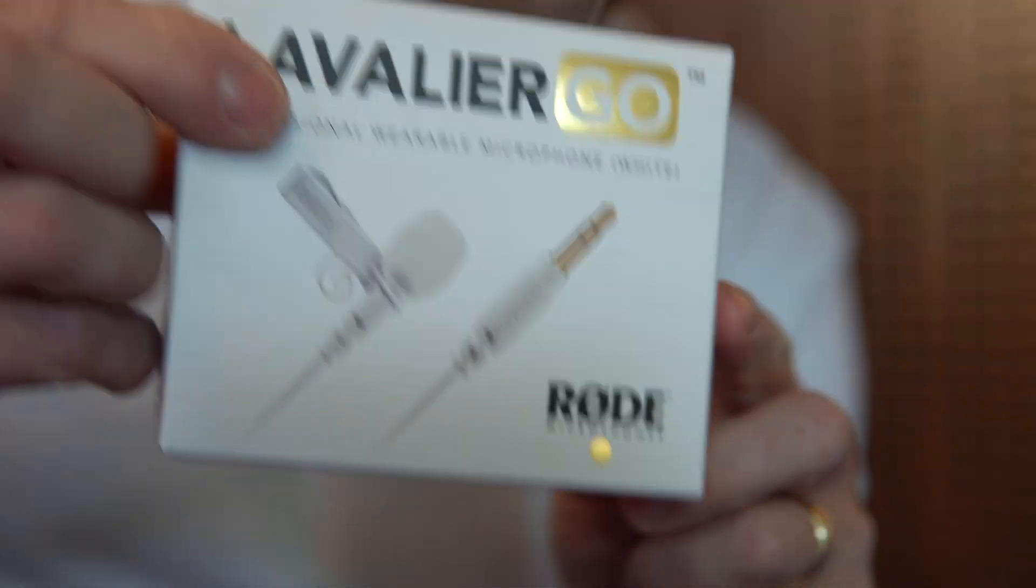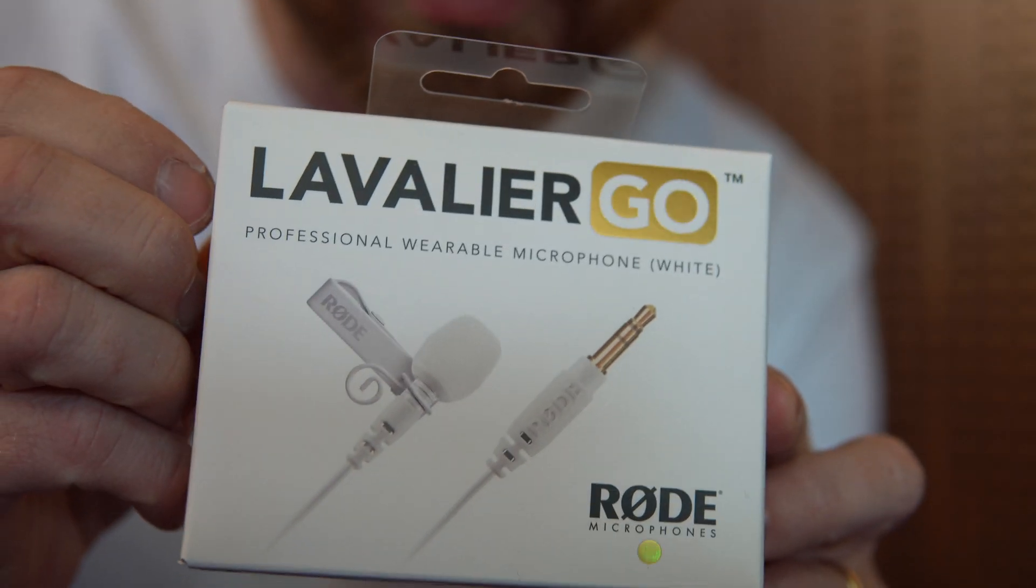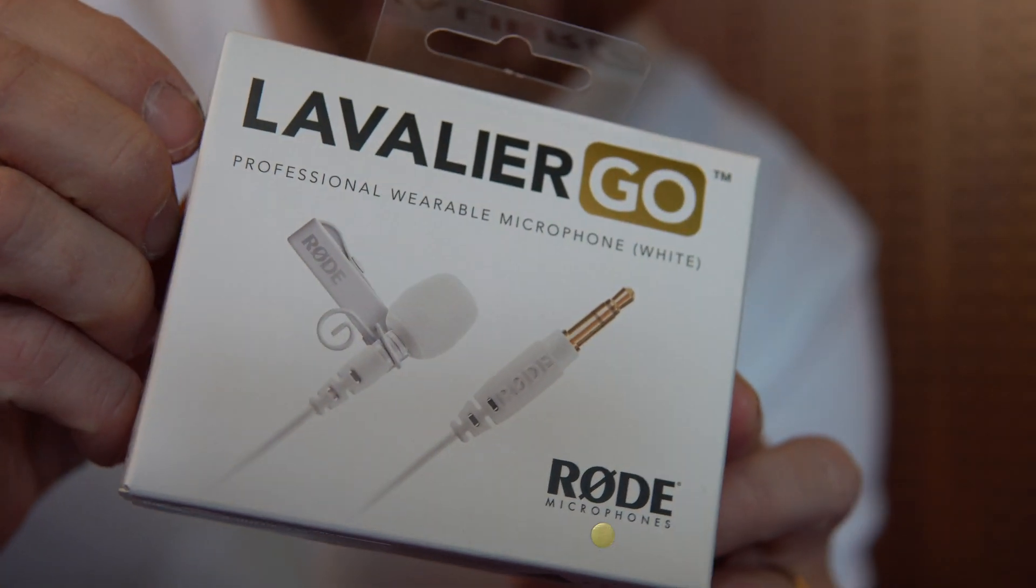Now, if you don't know about the Rode Wireless Go microphones, they're portable, they're amazing, and they sound great, particularly if you're recording video on the move or vlogging. They are just a brilliant solution. And paired up with the Lavalier Go, as I've got it here right now, they sound great.